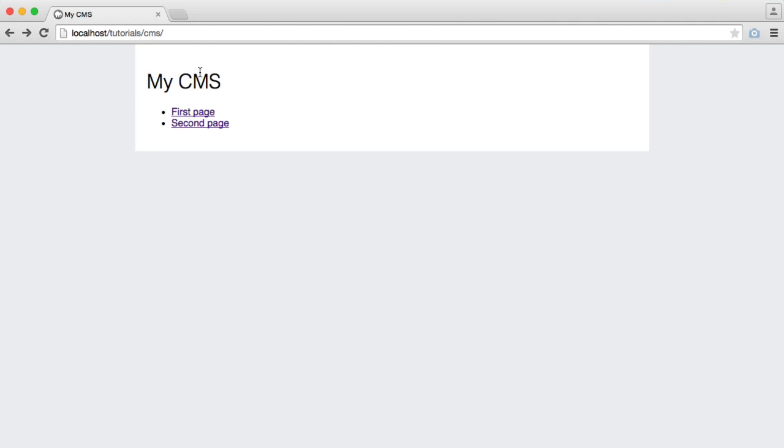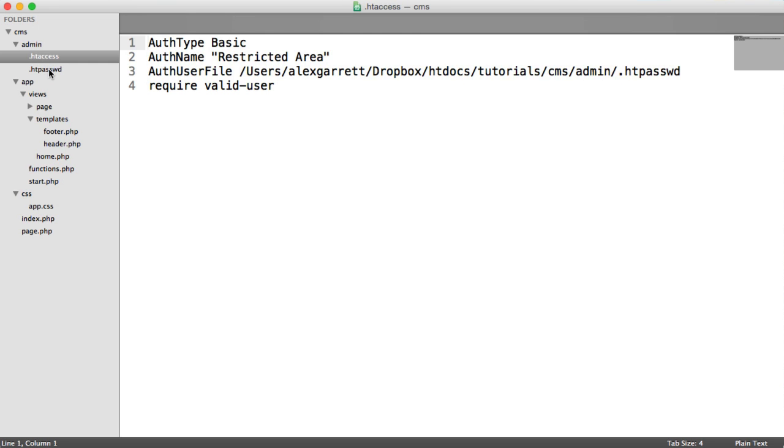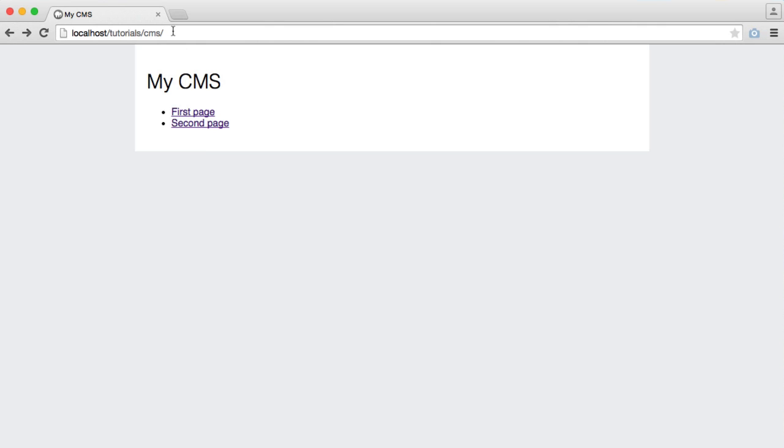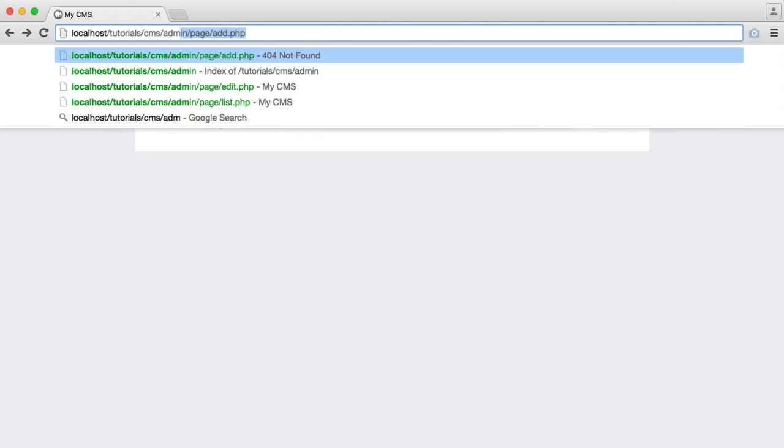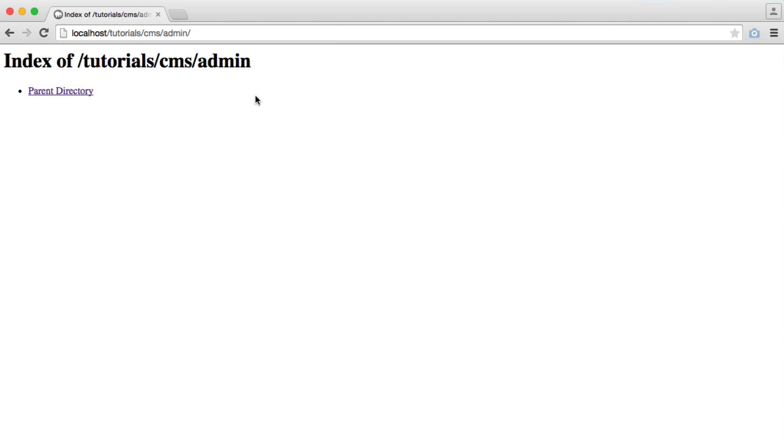The first thing we're going to do is work on the listing of all the pages that we currently have, and then we can create links to do things like add a new page, edit an already existing page, or delete a page. So let's build this list page. Remember earlier we created an htaccess and htpassword, so whenever we access admin and then anything within that, we'll be prompted to enter a username and password. Now I've already authenticated so I can just see the root of this admin directory here.